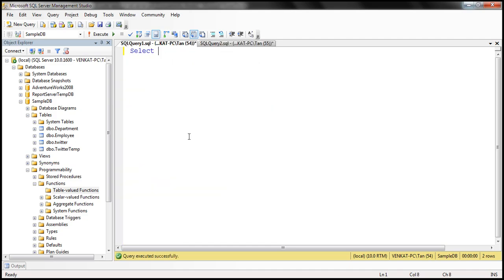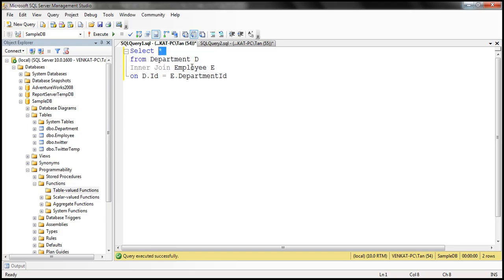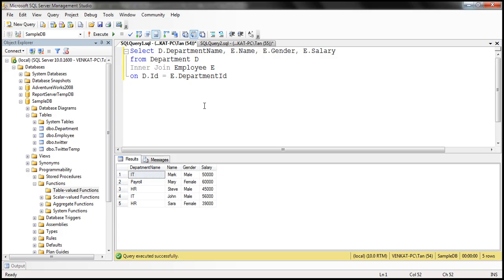So we want to select star from the department table, give it an alias D, and inner join it with the employee table, giving it an alias E. We specify the join condition D.ID equals E.DepartmentID. The columns we want in the result set are department name, employee name, employee gender, and employee salary. If we execute this query, we should get all the matching rows between the department and employee tables.